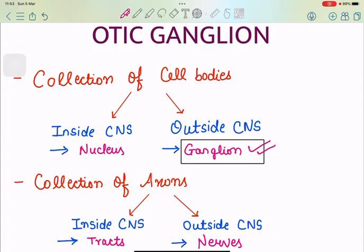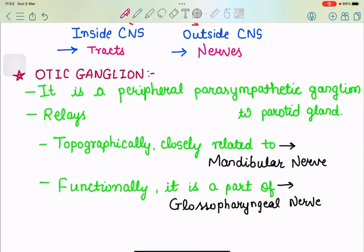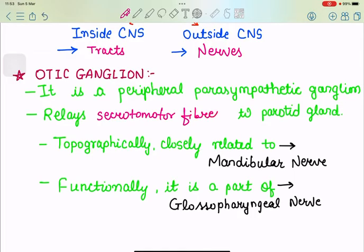What does otic mean? It means relating to the ear, so it would be somewhere around the ear or related to the temporal bone. So what is otic ganglion? It is a peripheral parasympathetic ganglion — peripheral because it is outside the CNS. It is a peripheral parasympathetic ganglion relaying secretomotor fibers to the parotid gland. Topographically, that means physically, it is related to the mandibular nerve, but functionally it is a part of the glossopharyngeal nerve, supplying secretomotor fibers to the parotid gland, giving it the command to secrete.